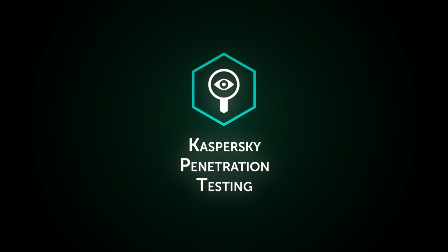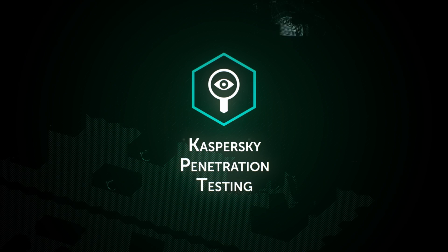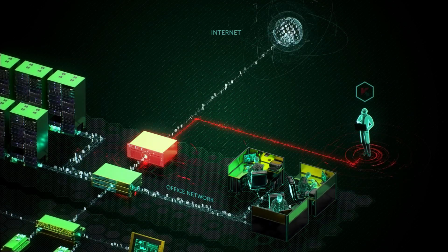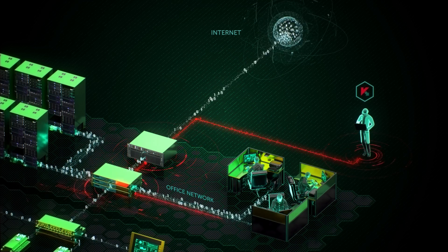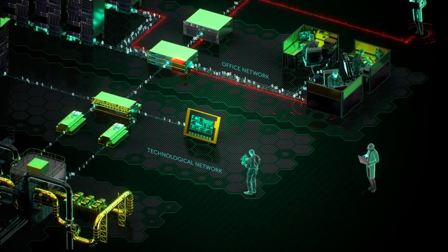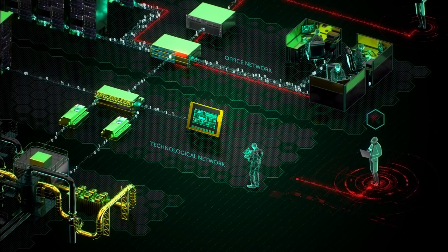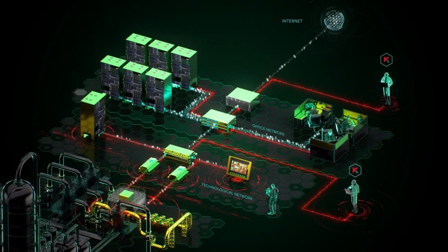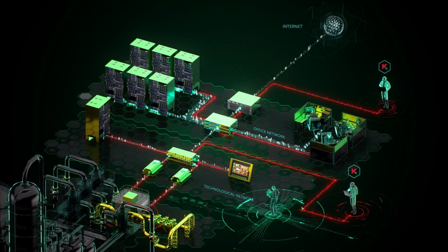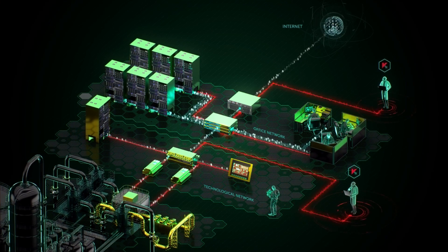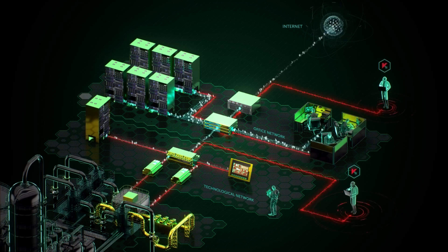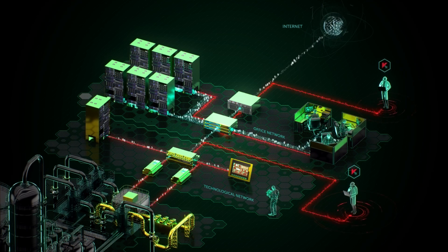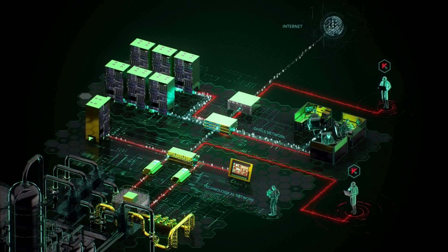A second step is corporate and industrial network penetration testing. We simulate attacks from the internet, office and industrial networks. All actions are performed with utmost caution under the control of the customer. Violation of regular process is completely excluded.